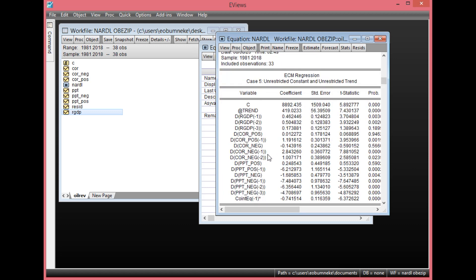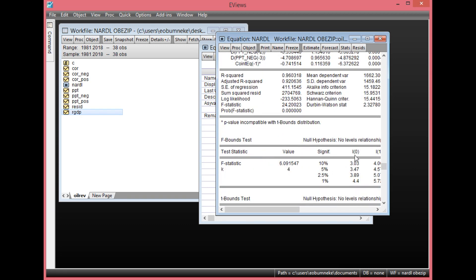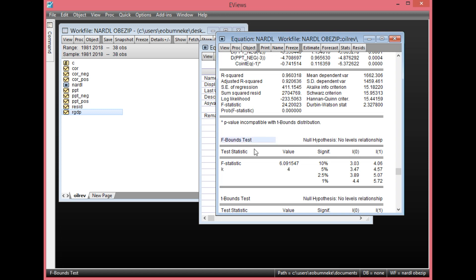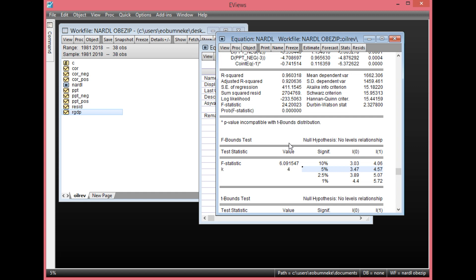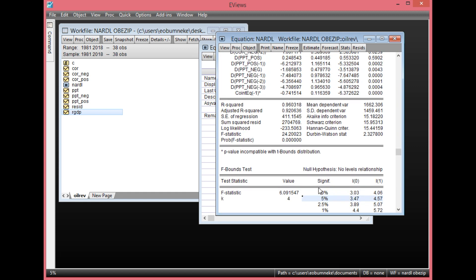From the ECM Correction Form, you can see your bounds test result, which shows the long-run equilibrium relationship between the dependent and independent variables. Scroll down to see the bounds test results. The F-statistic value here is 6.091547, and it is greater than both the lower and upper bounds at the 5% level of significance, which confirms that there is a long-run non-linear equilibrium relationship between the dependent and independent variables.